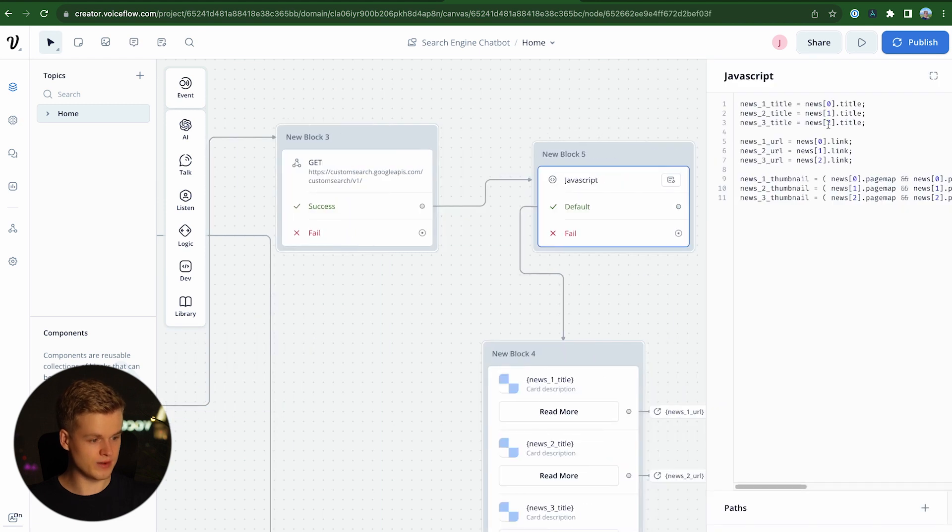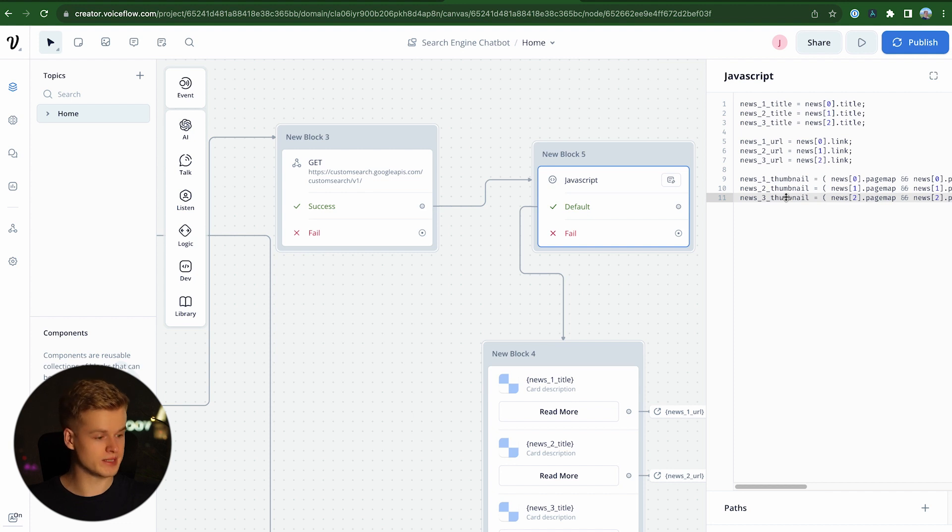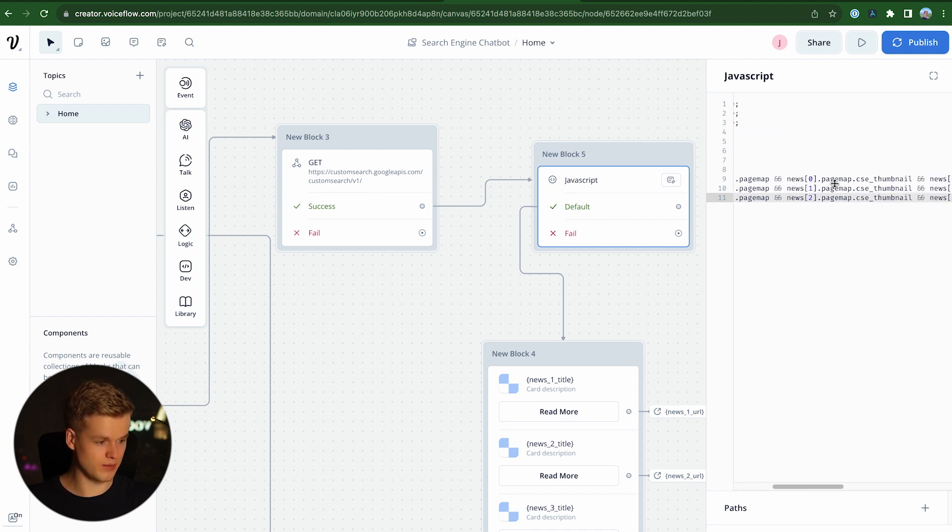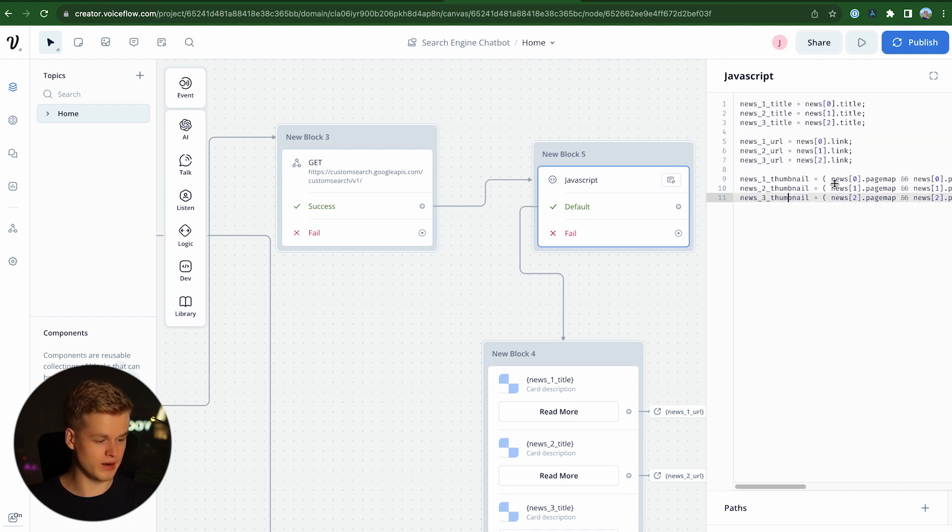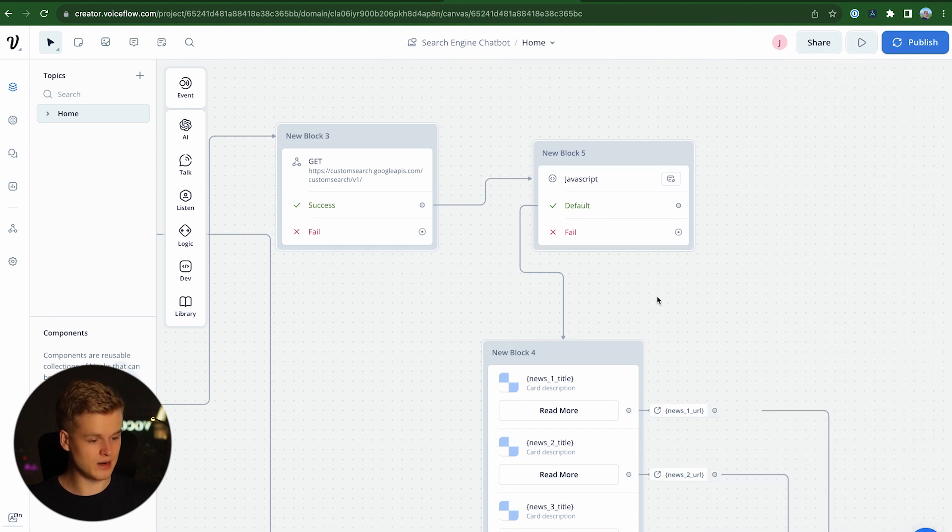Once we have done that, we head into JavaScript and we literally just do some simple mapping of the values to the specific variables. So for example, if they exist where they are and if not, then we just add some empty information.